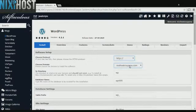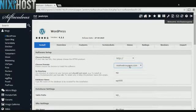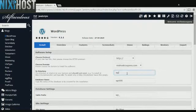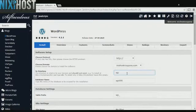Select the domain you wish to install WordPress to from the drop-down menu. If you'd like to install WordPress to a specific directory, you can enter it here. If you leave this blank, WordPress will be installed directly to the domain you have chosen.